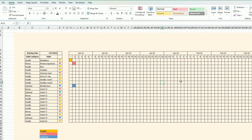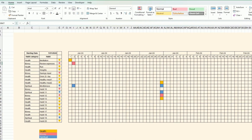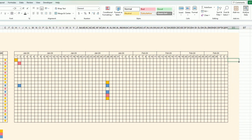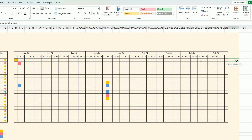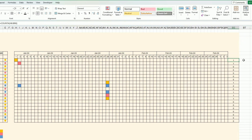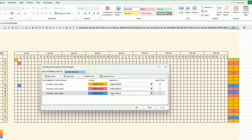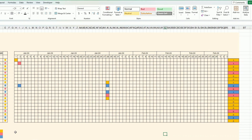Now wherever I enter something, the cell colors correctly. At the end of each row I want to calculate how many habits have been completed, so I use COUNTA, which counts all non-blank cells in that row. I drag the formula down and apply the same conditional formatting to bring back the consistent color system.